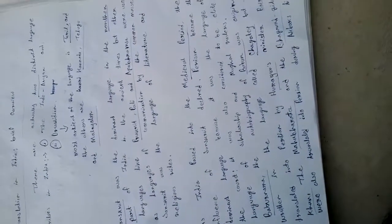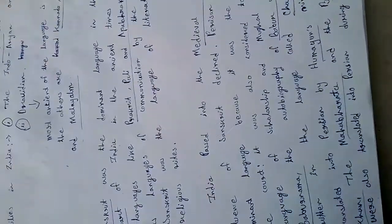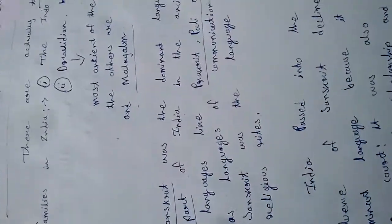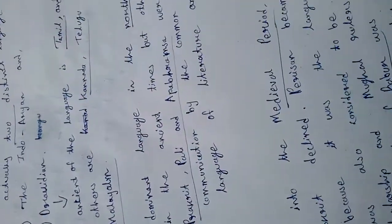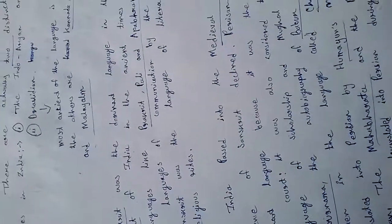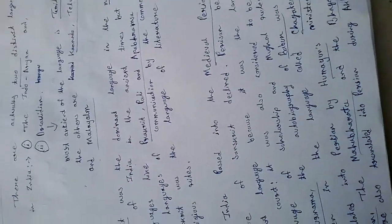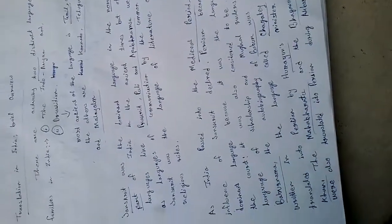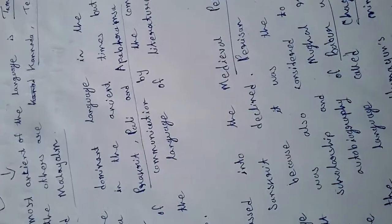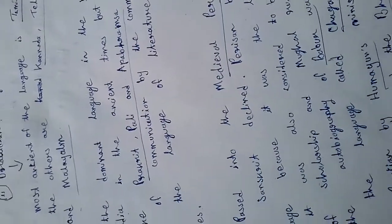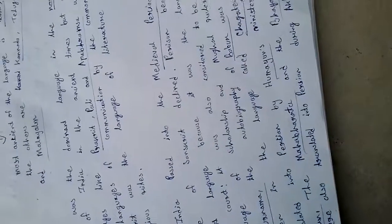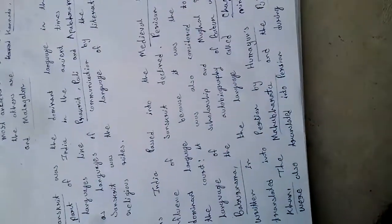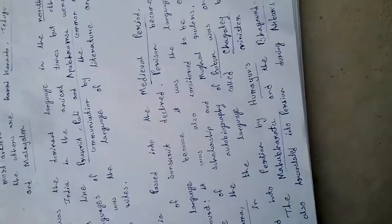Sanskrit was the dominant language in the northern part of India in ancient times, but other languages like Prakrit, Pali, and Apabhramsa were used as languages of communication by the common masses. Sanskrit was the language of literature and religious rites.